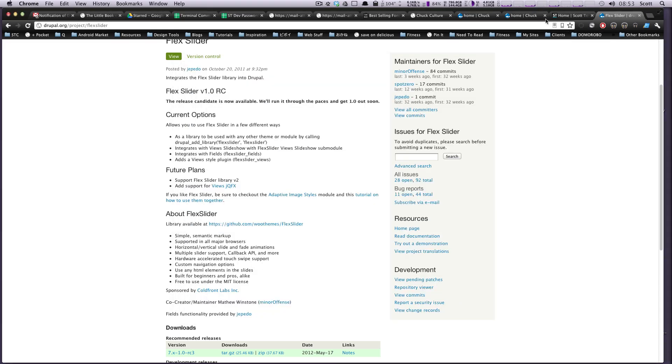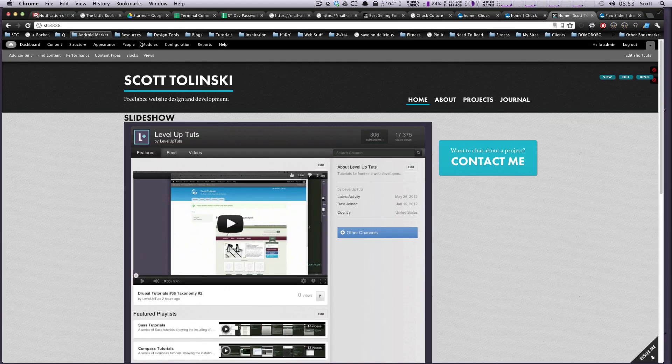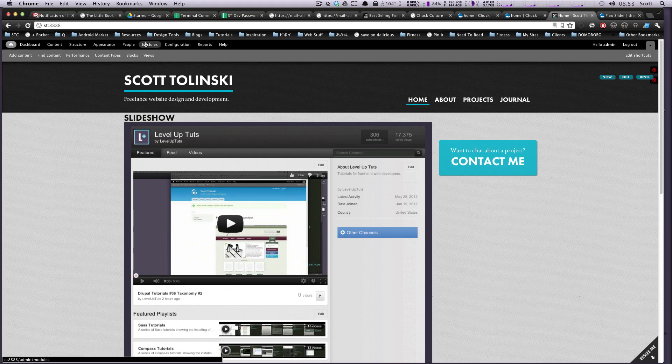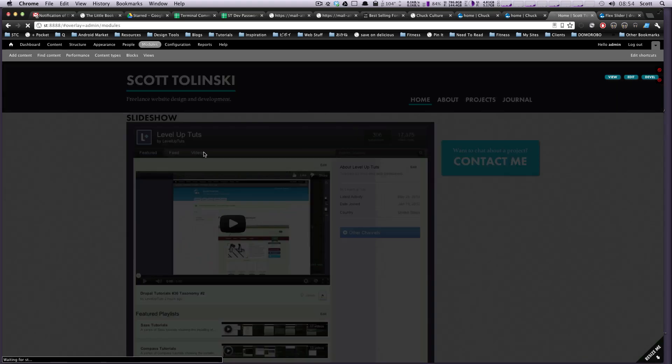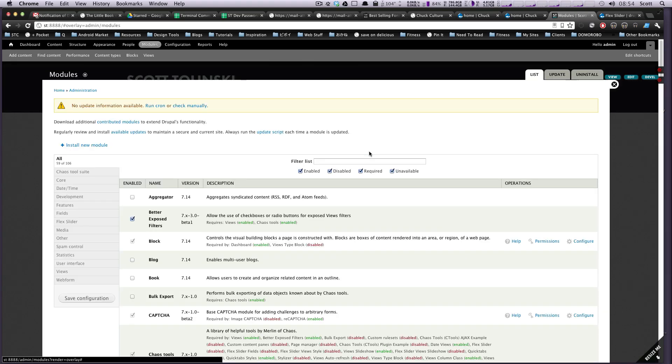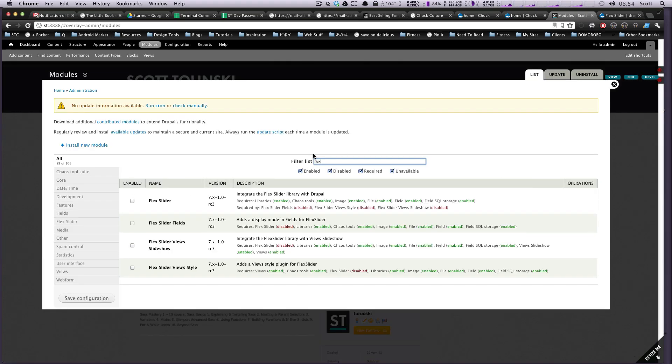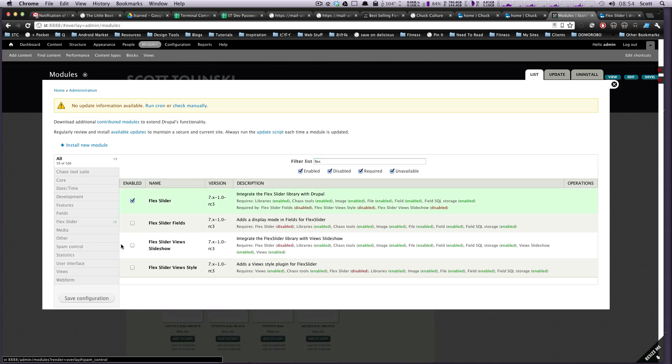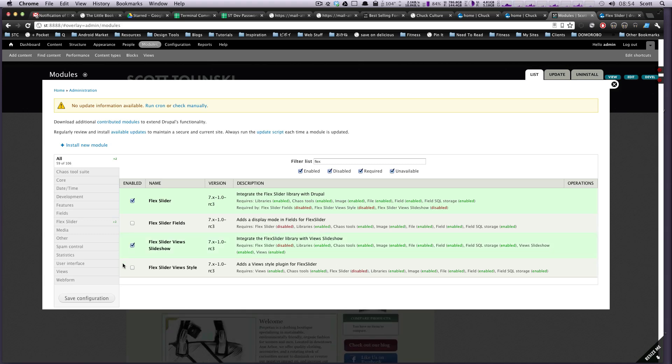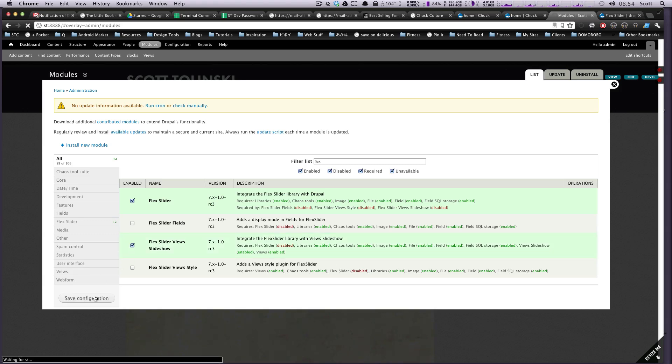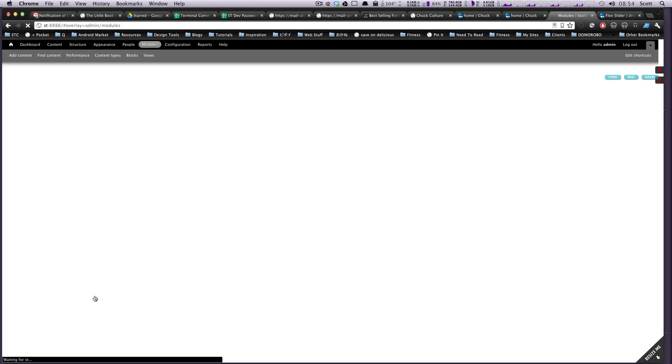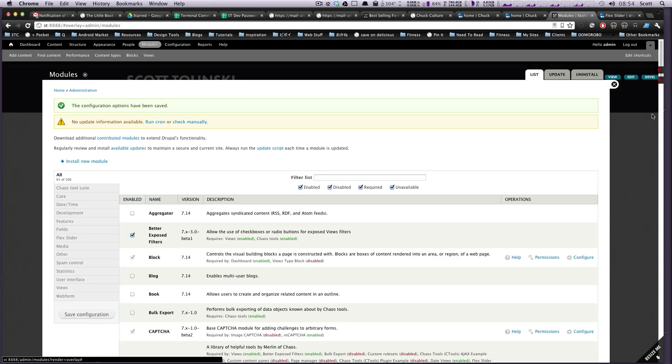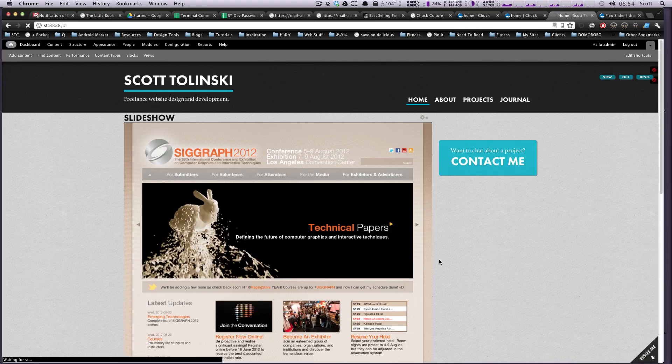I'm going to come back to our site. We're going to go to modules and we're going to install this. Okay, so we're just going to type flex. Okay, and the ones I'm going to use, I'm going to grab Flex Slider which is the main module and then I'm going to grab Flex Slider Views Slideshow. Okay, let's save configuration for that.